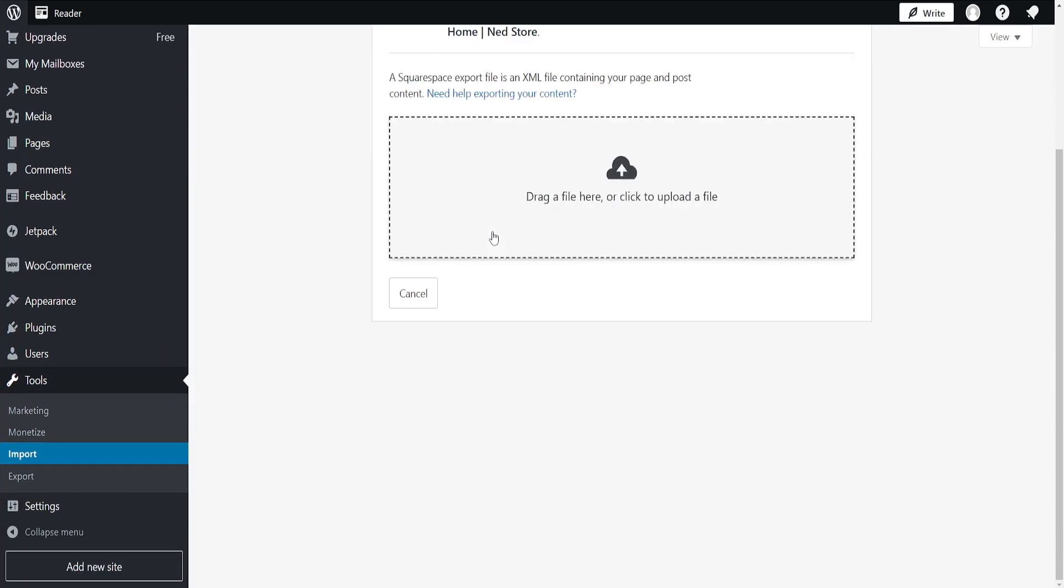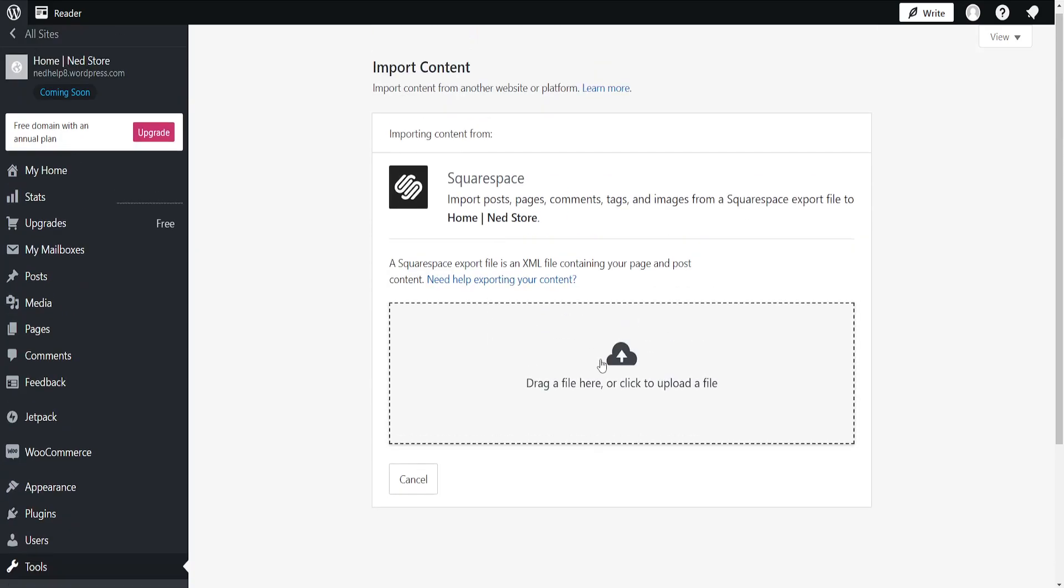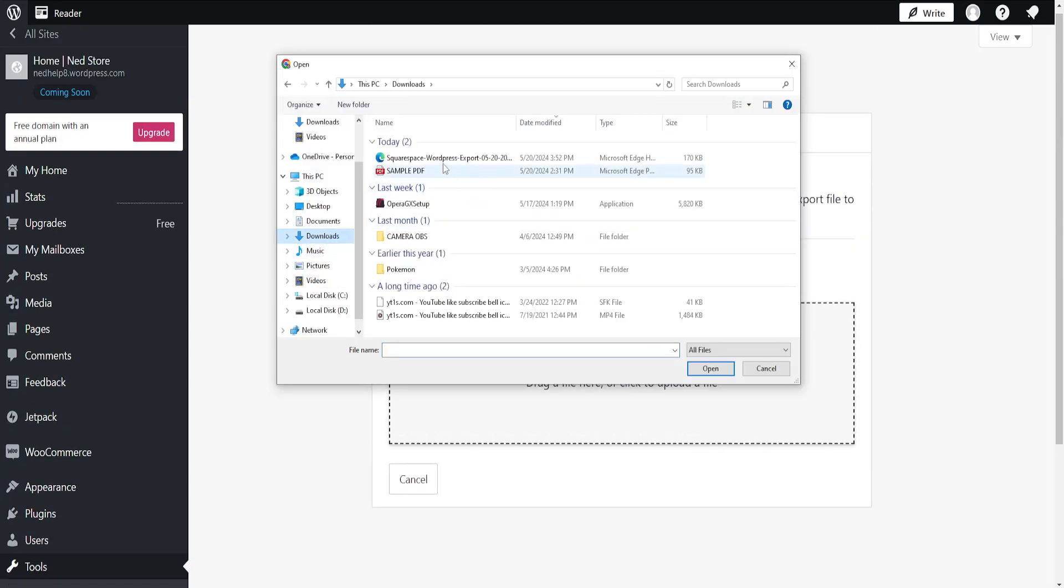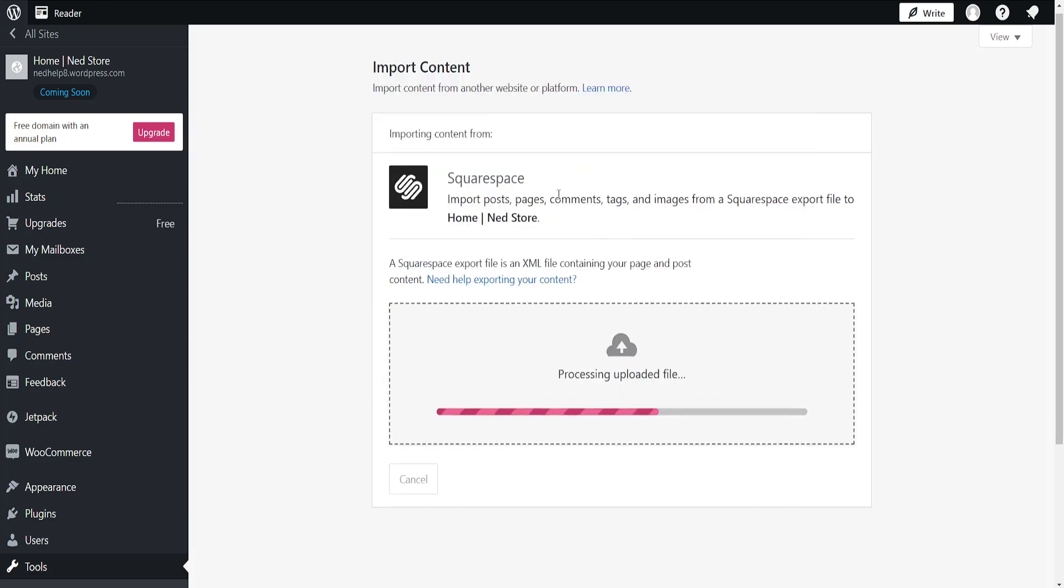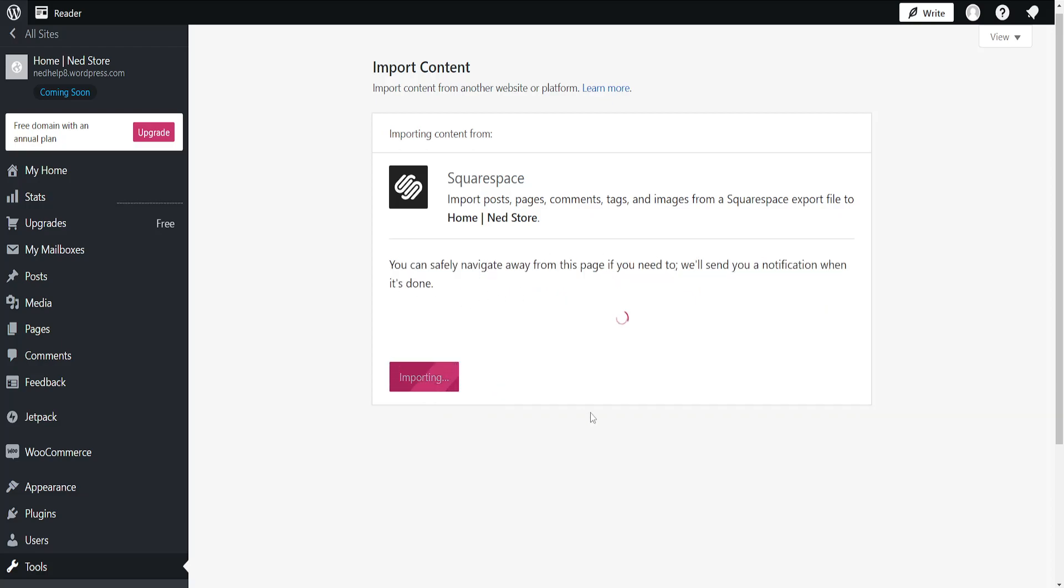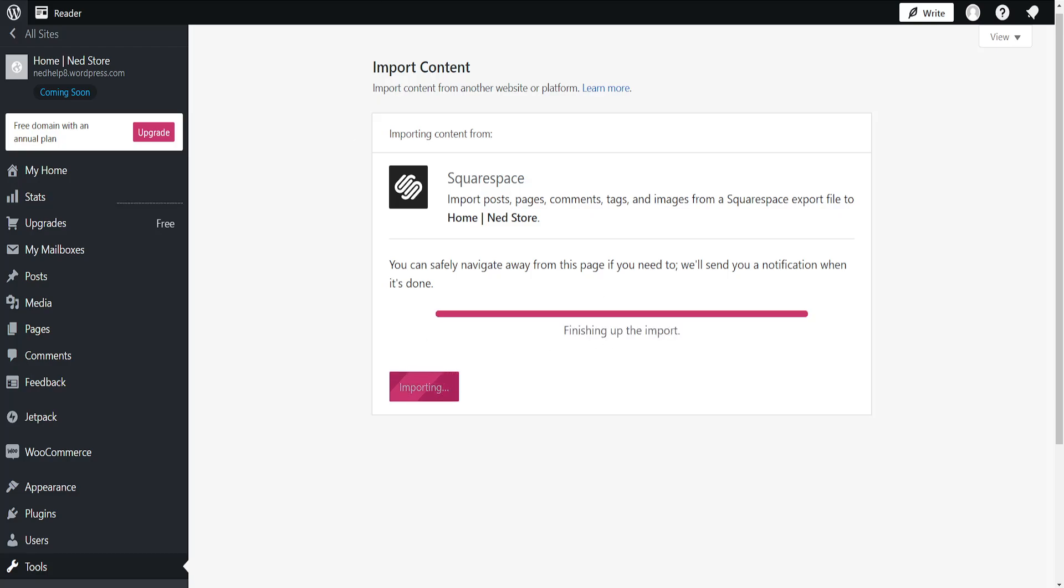We can find it in the download section. Squarespace, you're the author and so on and so forth, and we can just click on start import here. This is going to begin and import or migrate our Squarespace website to WordPress.